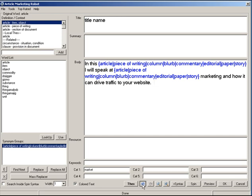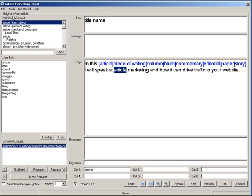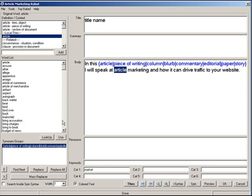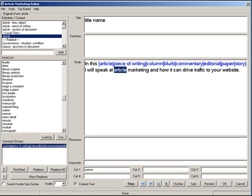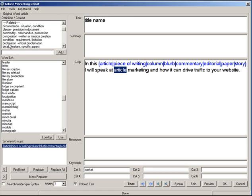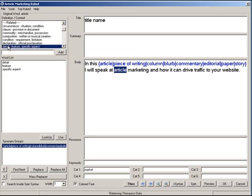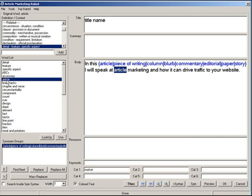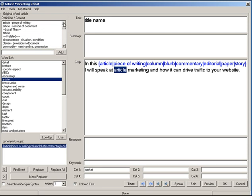Back in the definition context box, we have the local thesaurus definition for 'article' — there are many words, not sorted by definition, but you can find words that fit your context. We also have related words. These aren't directly related to 'article' but are either antonyms or synonyms that have something to do with it. For example, clicking the word 'detail' shows that 'article' comes up — it's related but not a direct synonym. That's how both the contextual and local thesaurus work.